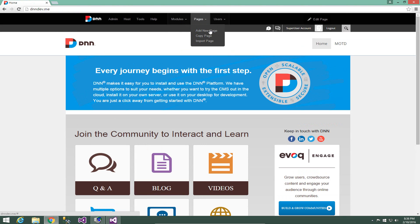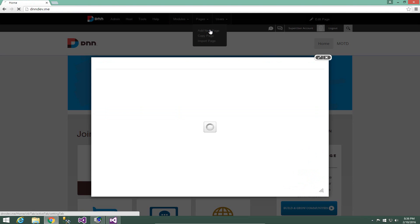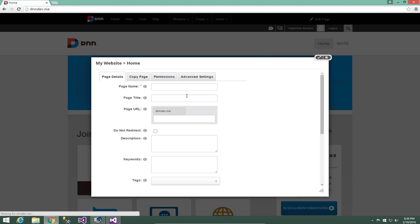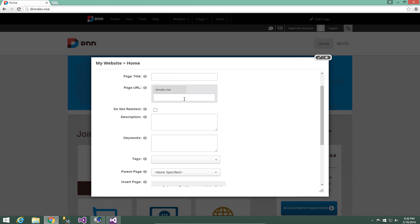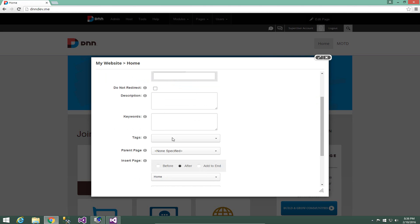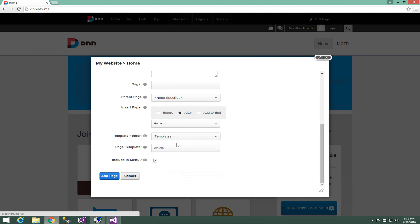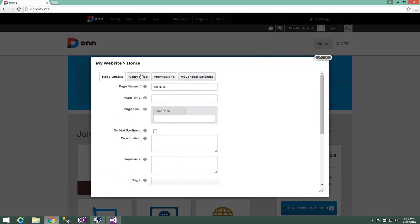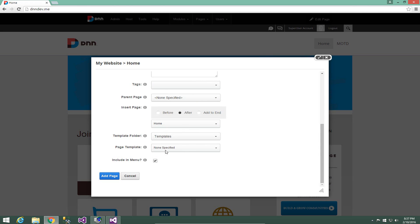We're going to go to the pages menu. We're going to choose add new page and we're going to create a page called task list. Now you don't have to create a page for every module you develop. I just find it easy to do and that allows me to go through and then really test out my modules, know where they are in my development environment. Now in this case, I'm going to create a page called task list and I'm going to make sure that I choose the page template of none specified.